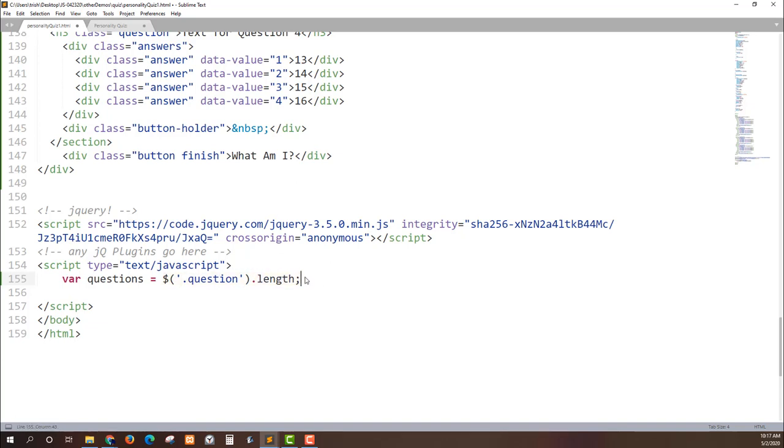I don't have to put like a specific static number like 4 and then oh I've added a new question I need to increase that to 5. This will automatically get however many questions I have on the page.